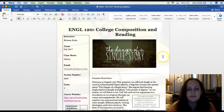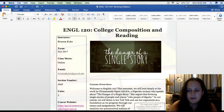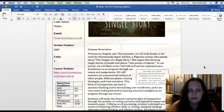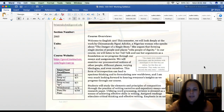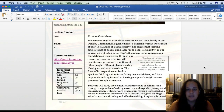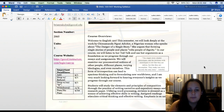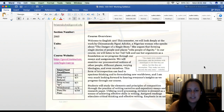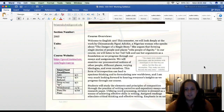For our class, we are going to be dealing with the danger of a single story — that is our course theme. Welcome to English 120. This semester, we will look deeply at the work of Chimamanda Ngozi Adichie, a Nigerian woman who speaks about the danger of a single story. She argues that forming single stories of people and places robs people of dignity. We will listen to her TED Talk and use her arguments as a foundation as we progress through our essays and assignments, examining our preconceived notions of other people, different places, varying ideologies, and even ourselves.